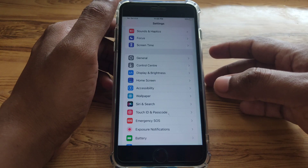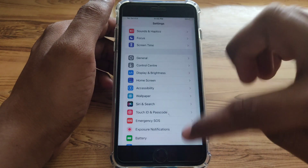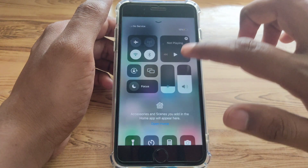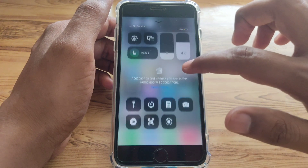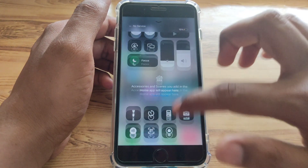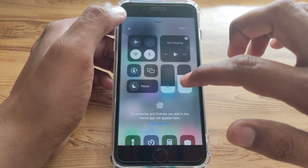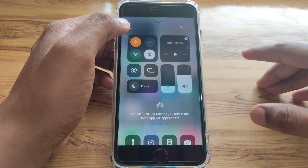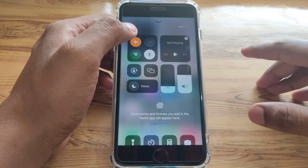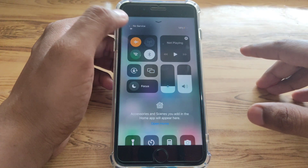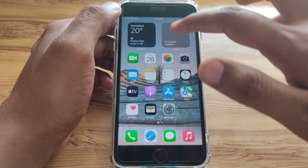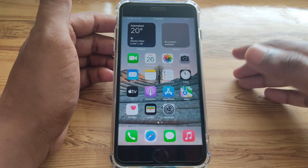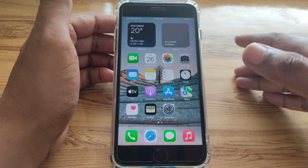If the problem is still there, the next method is to turn on Airplane Mode for 30 seconds. Wait 30 seconds, then turn it off again, and check whether the problem has been fixed.